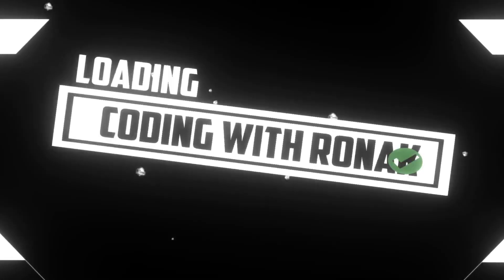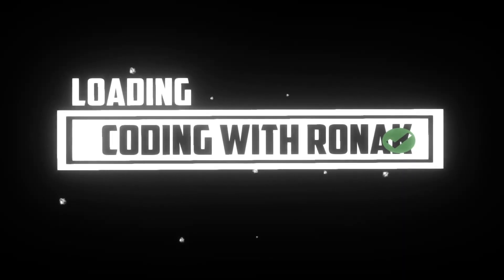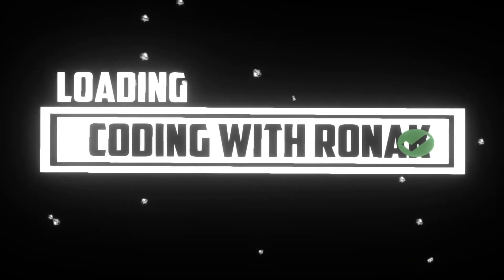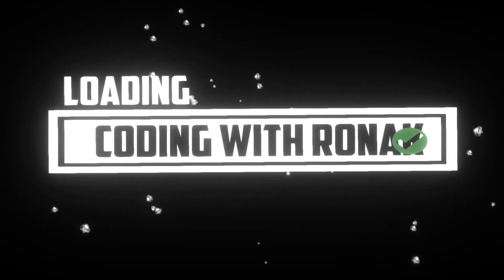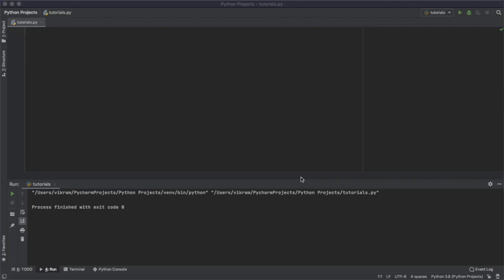Hello guys, welcome to Coding with Ronak. In this tutorial, we're going to learn how to use if statements in Python.